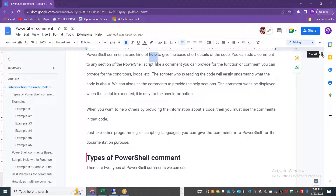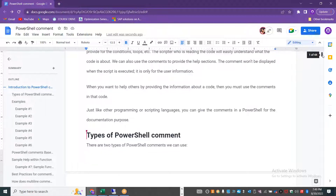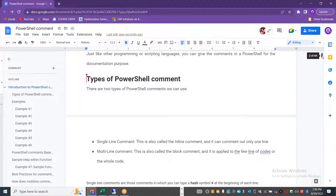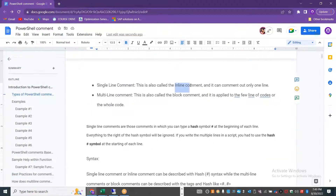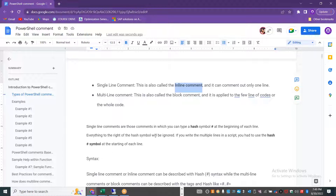The first option, when you want to comment out a particular line of code or script, is called the single-line comment — also called the inline comment. We use the hash symbol to comment out that particular line. You can add it at the beginning of each line or at the end of the line, but best practice is to place it at the beginning.